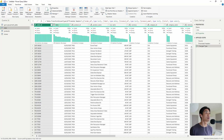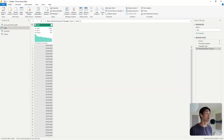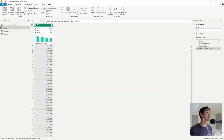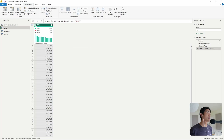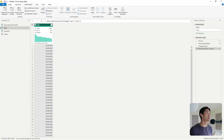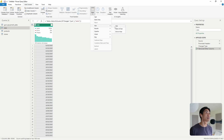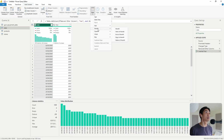In the date table, I only want the date column. So I'll click on the date column, remove other columns, and I'm left with just one. Then I'll go to Add Column — Power BI already knows this is a date — and I'll extract the year, then the month, and then the quarter of the year.